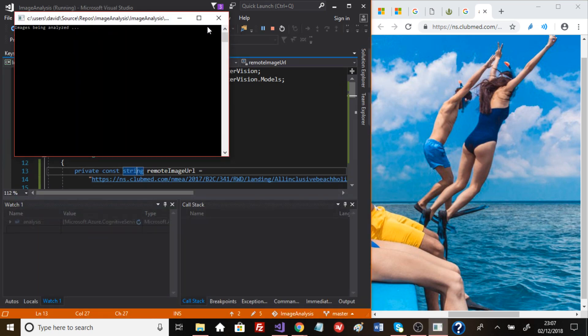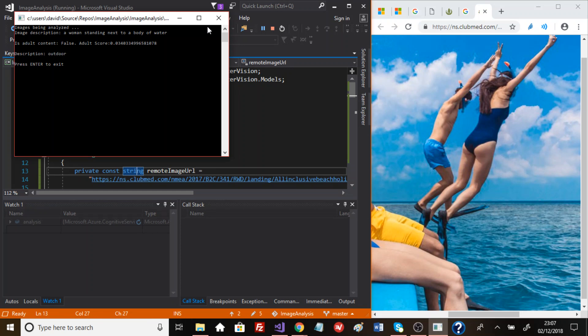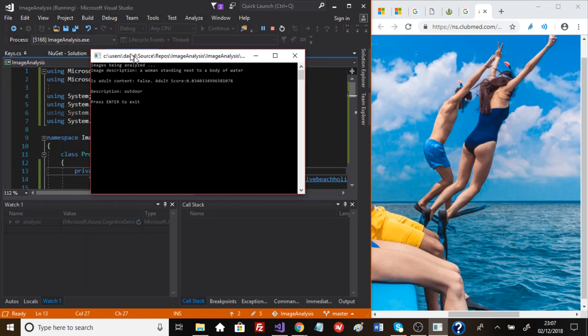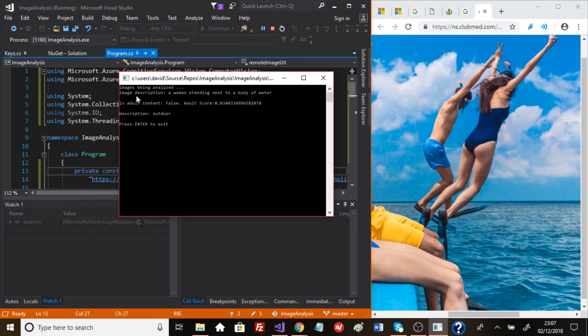Fingers crossed, we get back some good results. So image description, I don't know if you can read that text, image description, a woman standing next to a body of water.